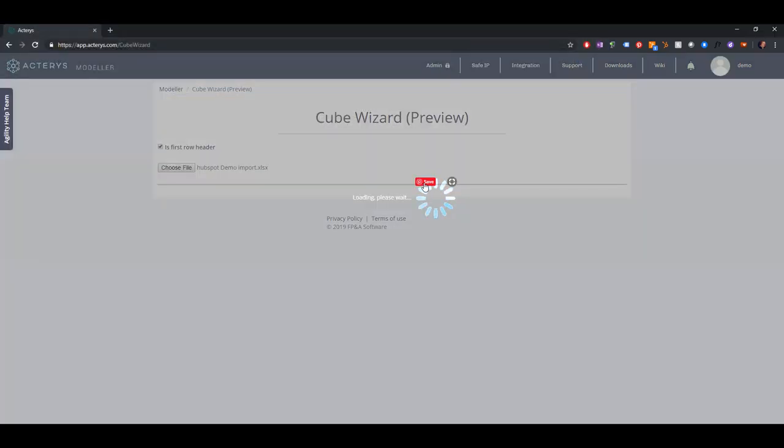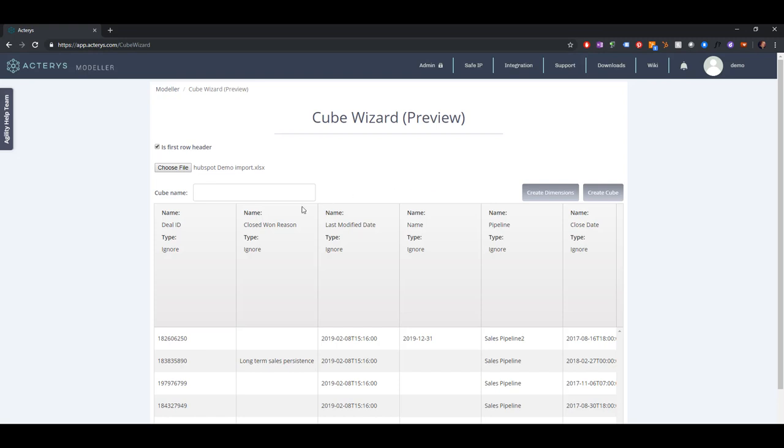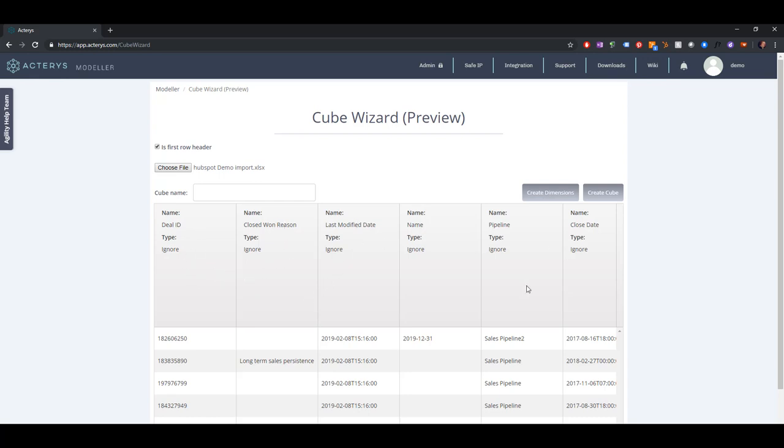Here I can choose now an Excel file, a typical single value column flattened table. So here we can see this is a HubSpot export. You can see deal ID and closed one reason, last modified date, and so on.